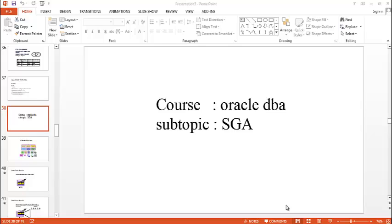Oracle Database creates and uses memory structures for various purposes. SGA is one of the basic memory structures associated with an instance.